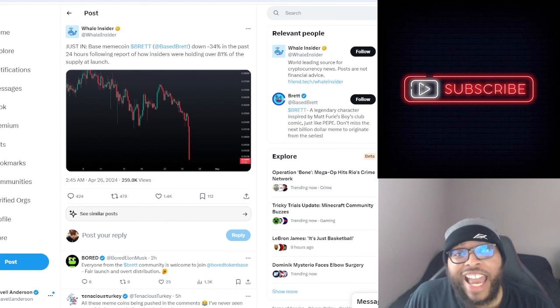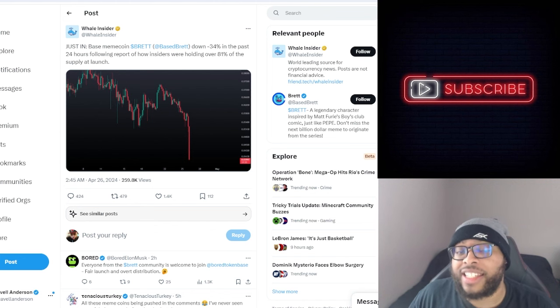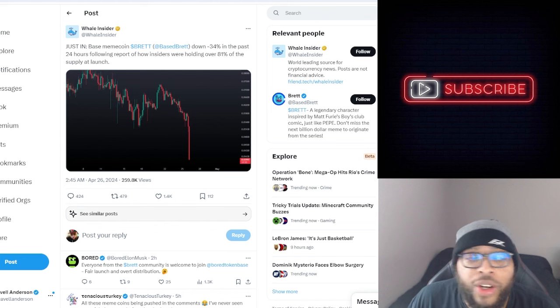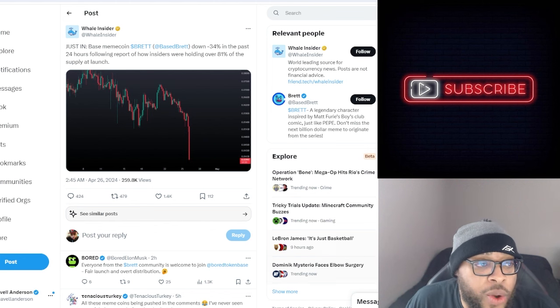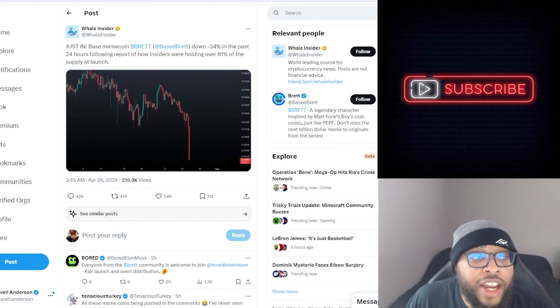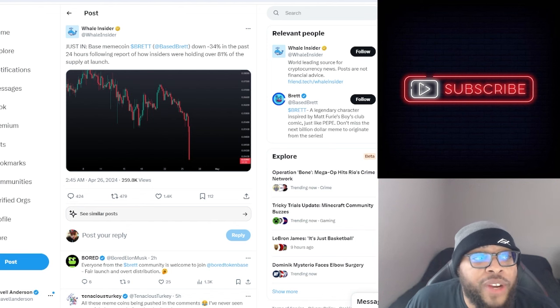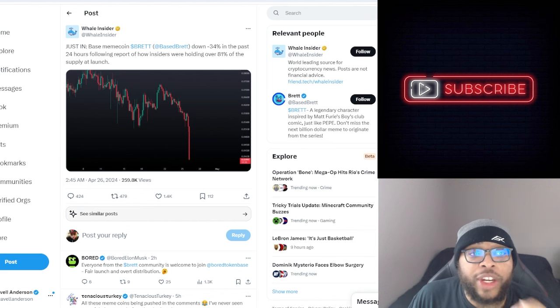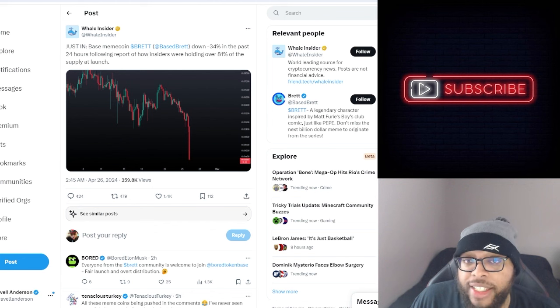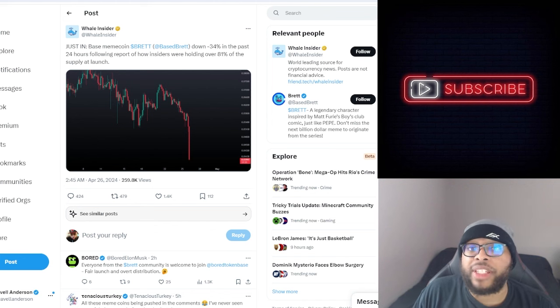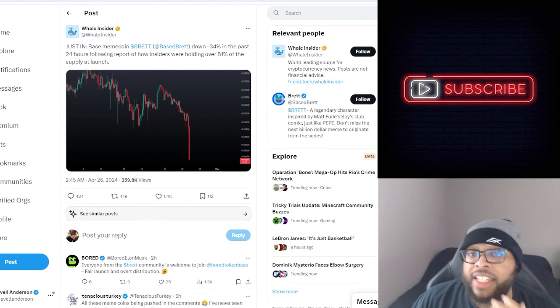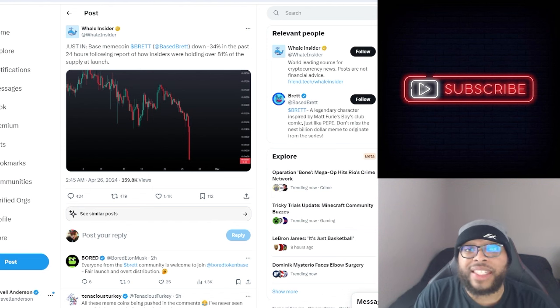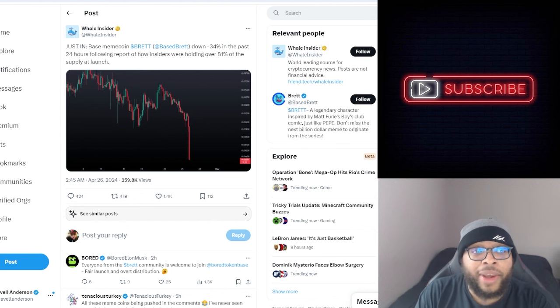One of the investments that I'm holding actually did comment on what's going on. As you can see here, Whale Insider actually posted just in Base meme coin Brett was down 34% in the past 24 hours following the report of how insiders was holding over 81% of the supply at launch. Now that is crazy, that is pump and dump primed, that is scary.